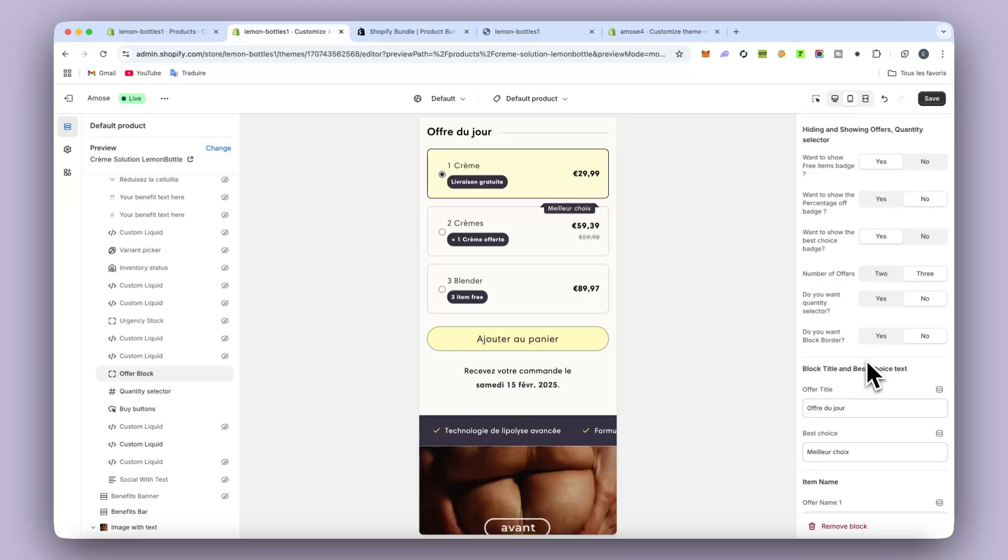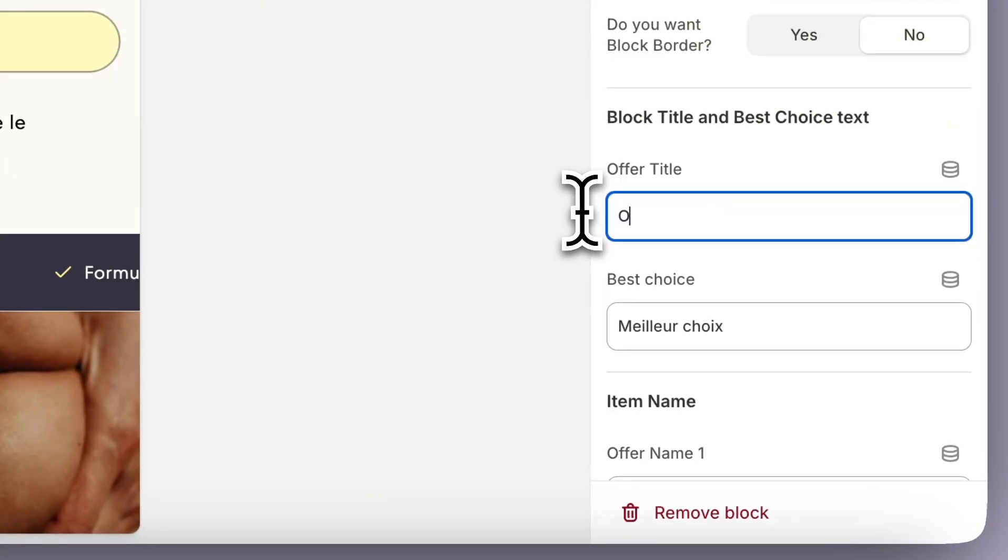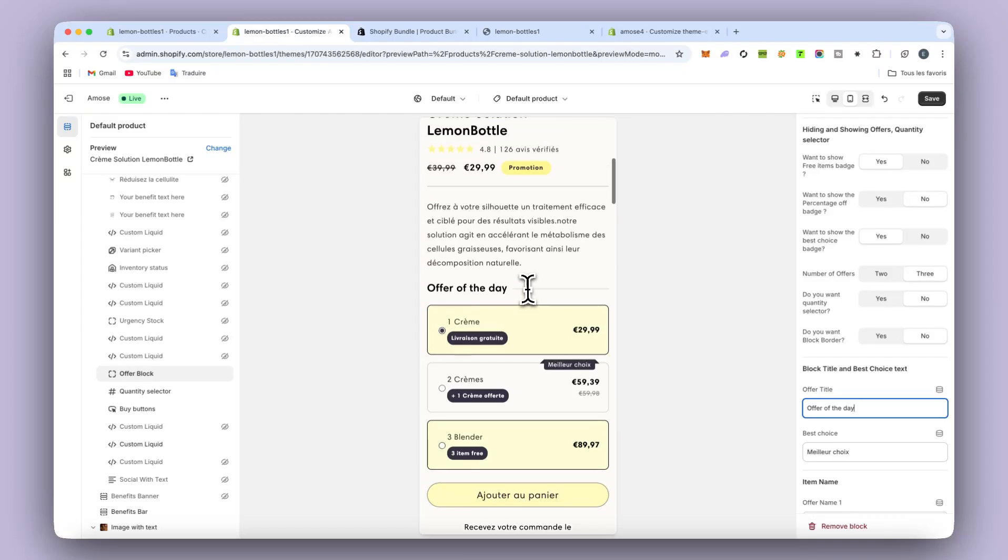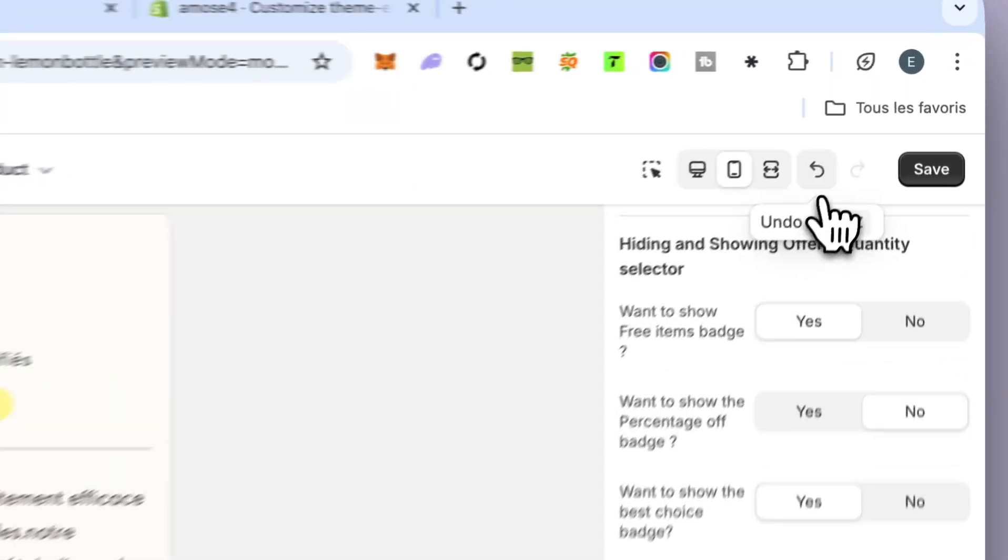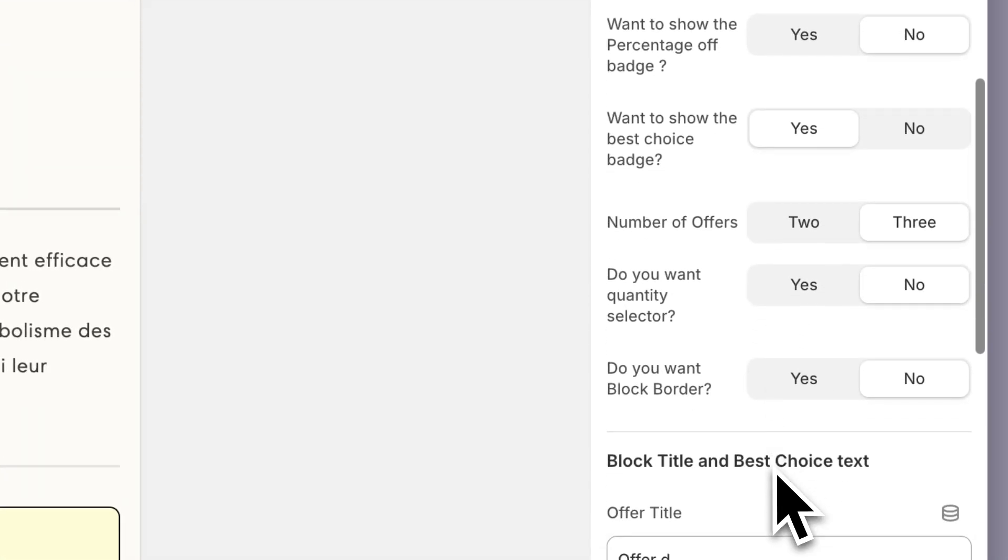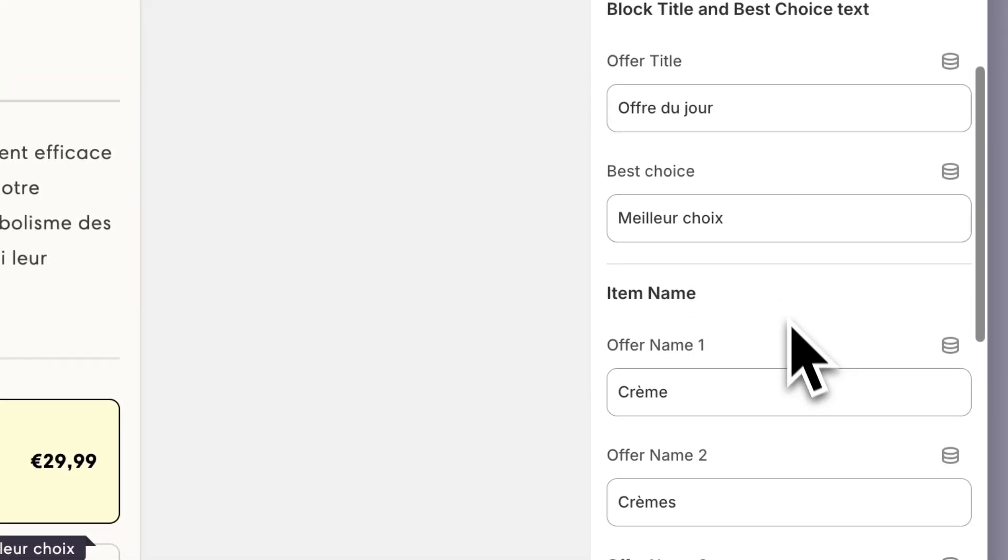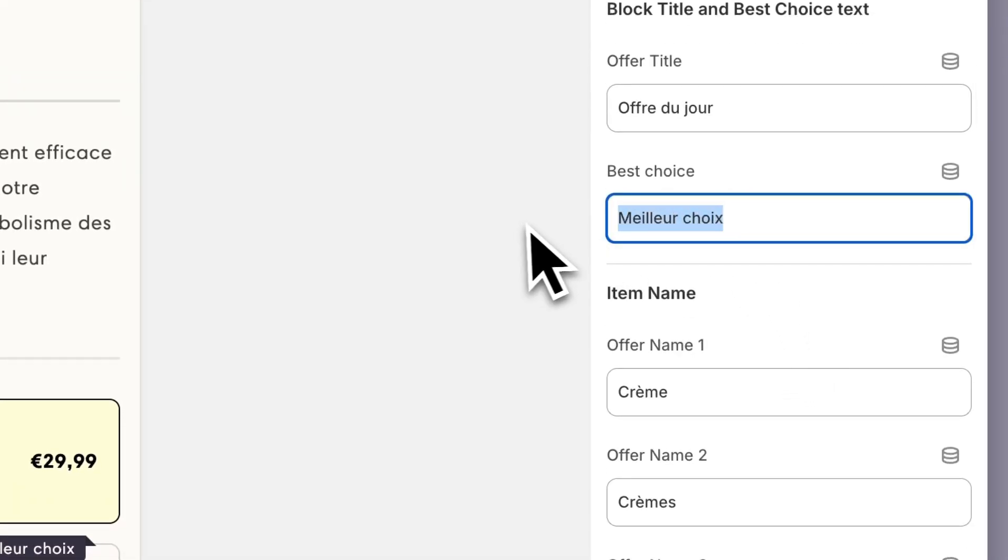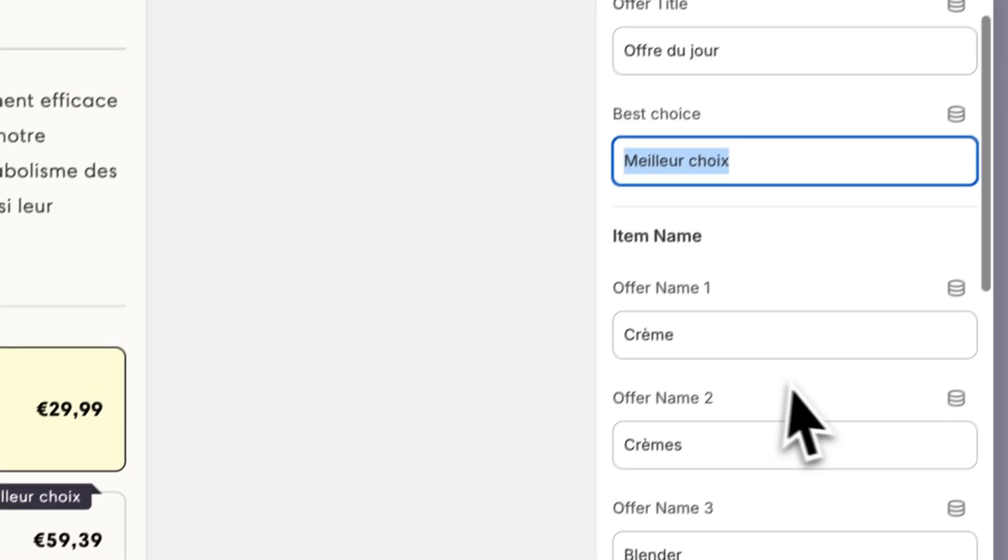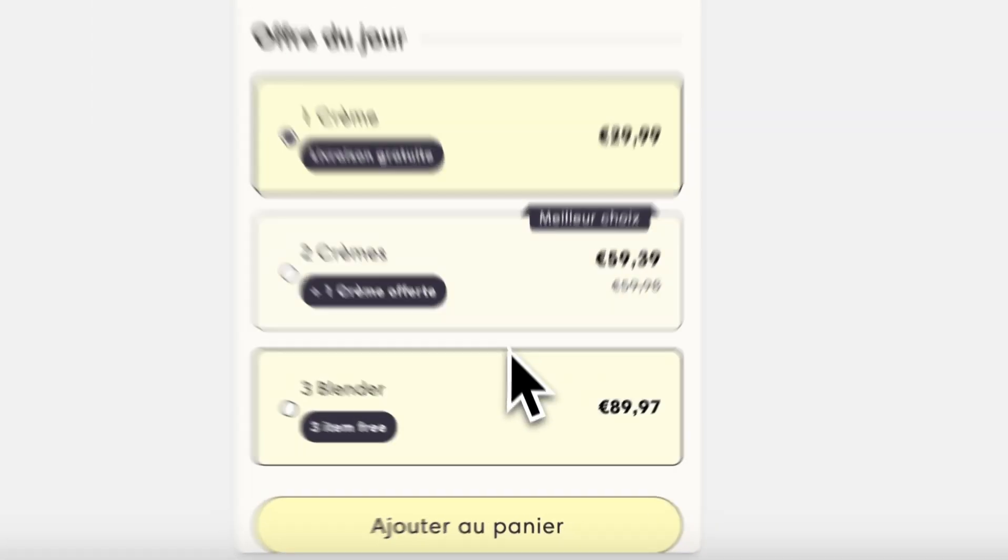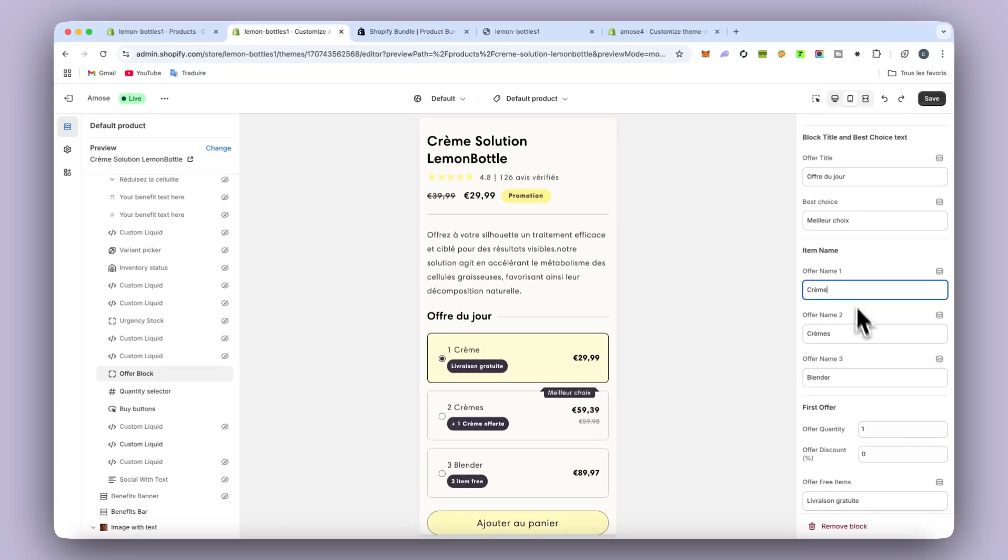But on my side, I don't change that. You can change the text like that. But I will leave it like I did. Same for the batch there. And then you have the offer name. So first one, second one, third one. You can change there. And of course, it will be changed.